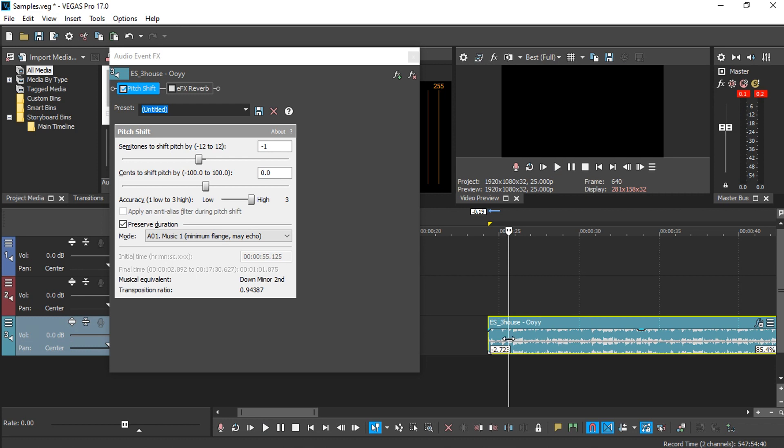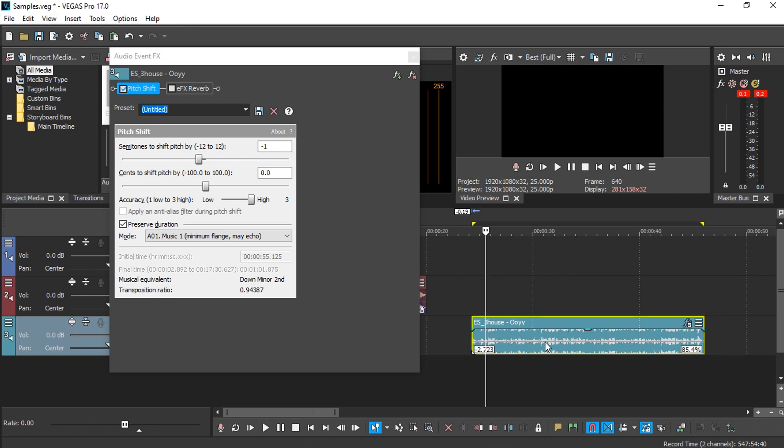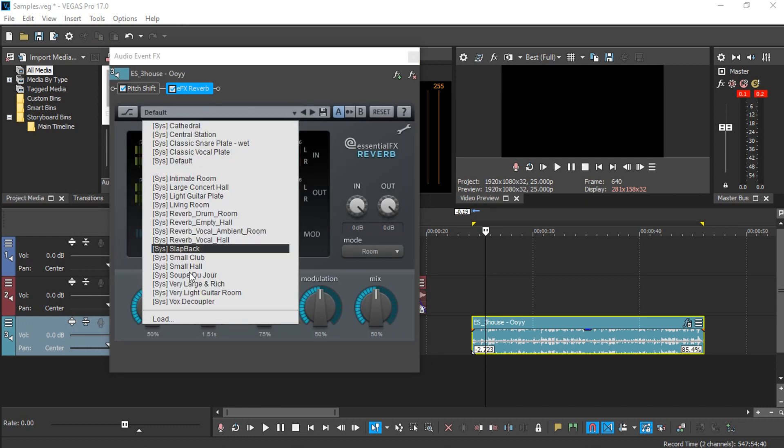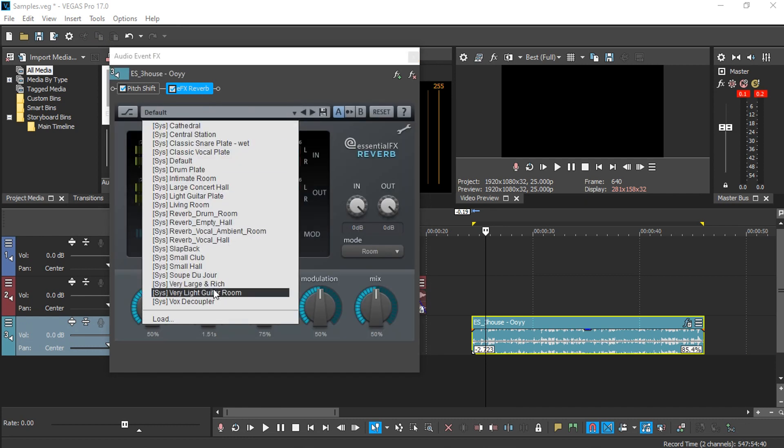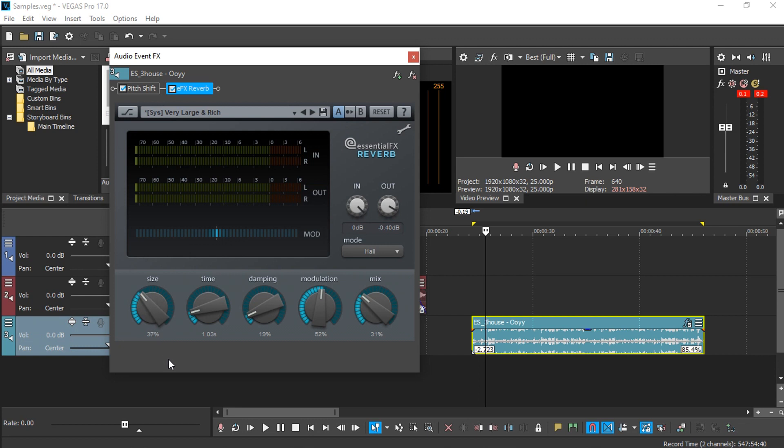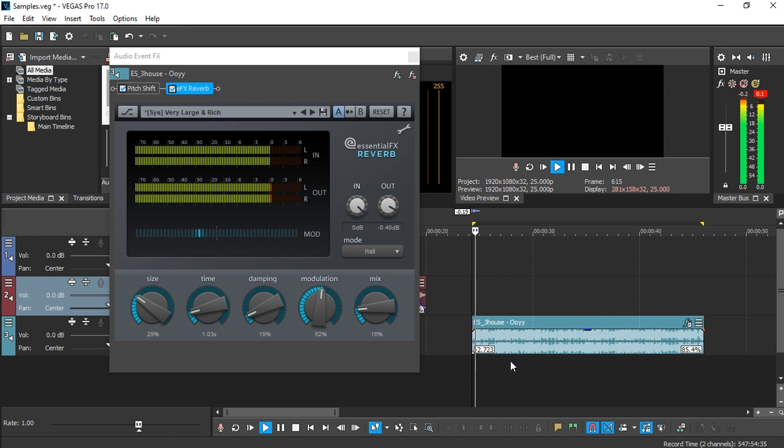OK, let's just say you're happy with how the music sounds. You can go to the EFX reverb, and I actually select this very large rich preset here. Just going to reduce the time to one second and the size a bit smaller to reduce the mix. So if you play...